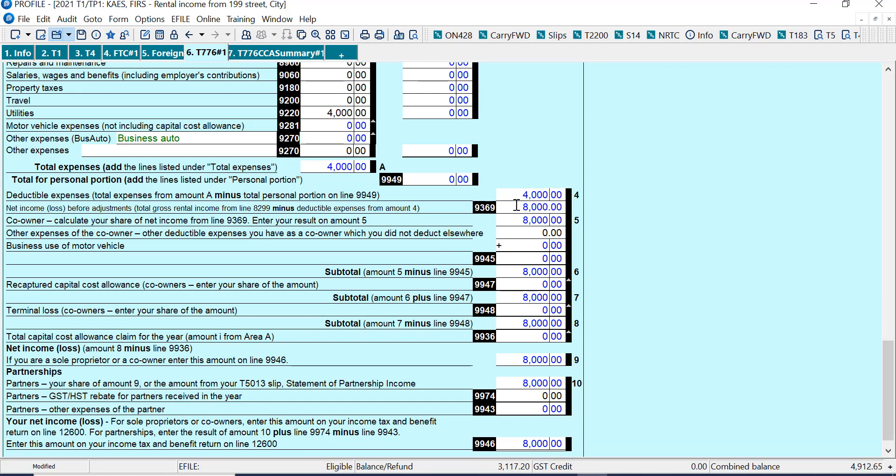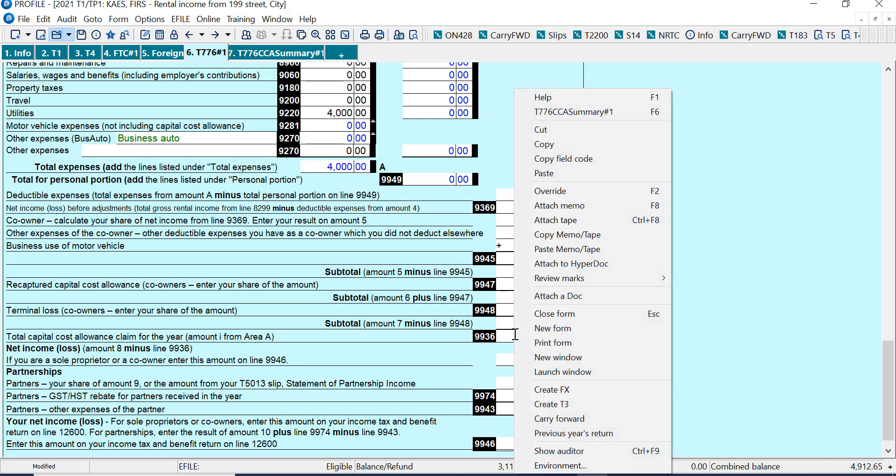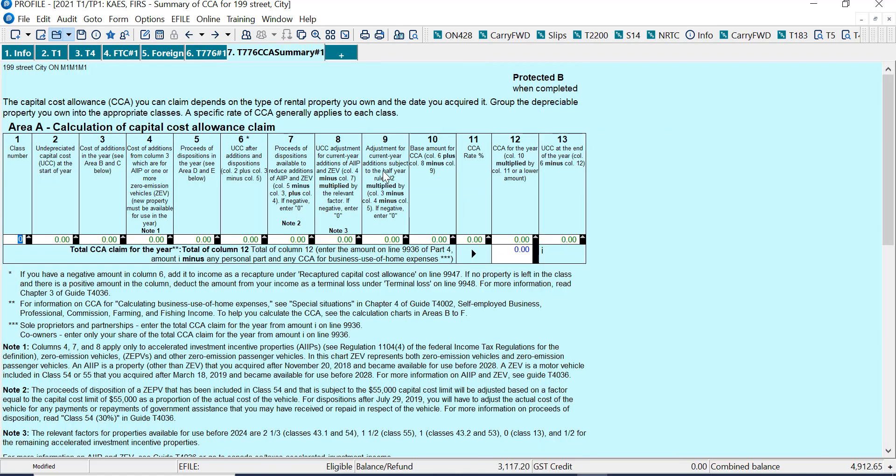Now, the thing is, we want to add capital cost allowance. So if we look down here, an easy way to figure out where to make the entries for capital cost allowance is look for 9936. And I can go to the rental summary, capital cost allowance.